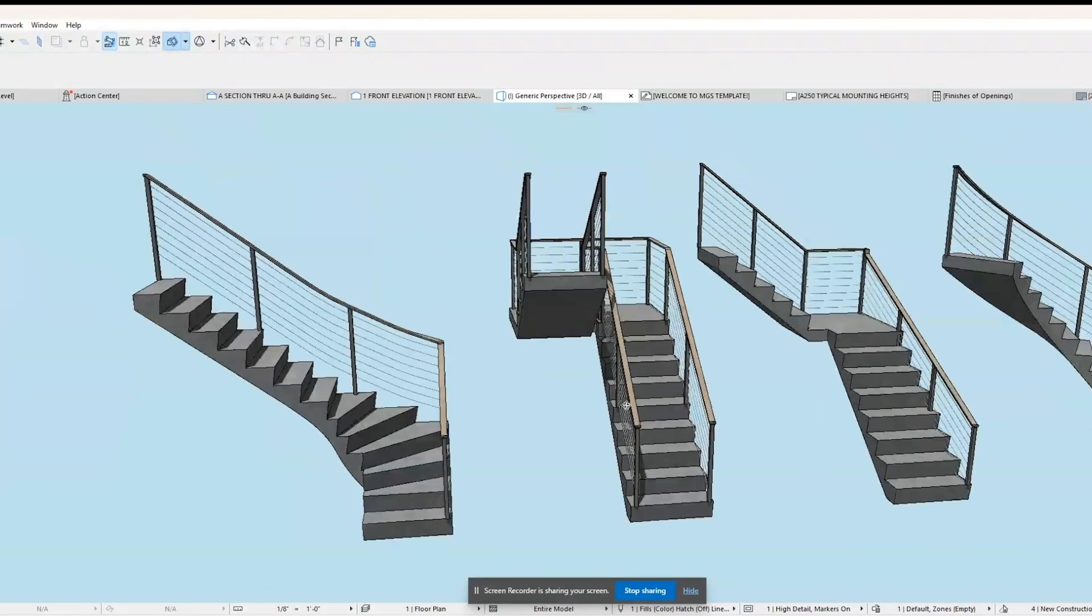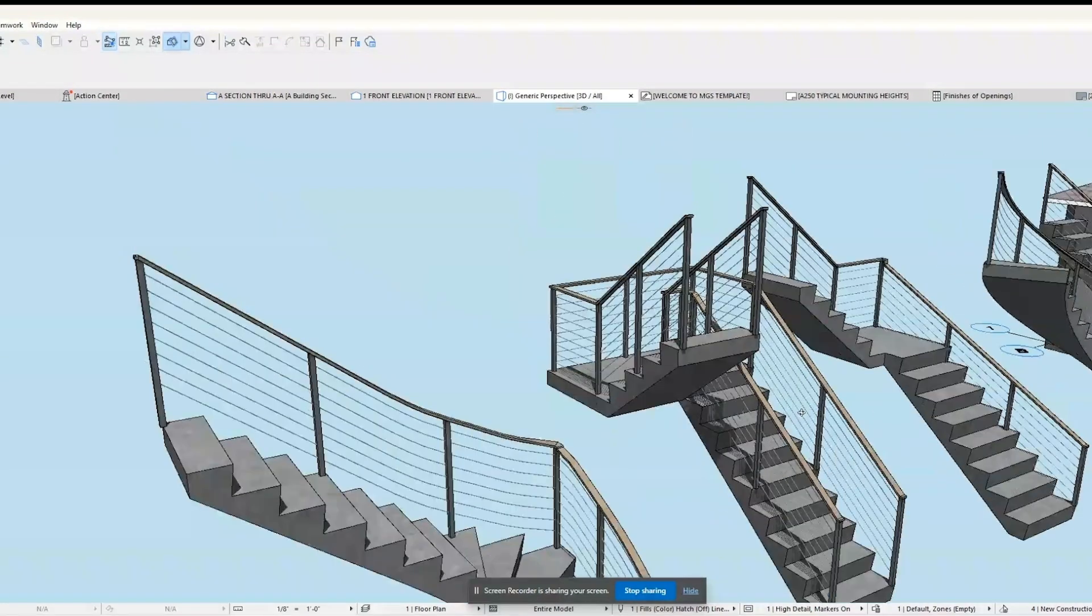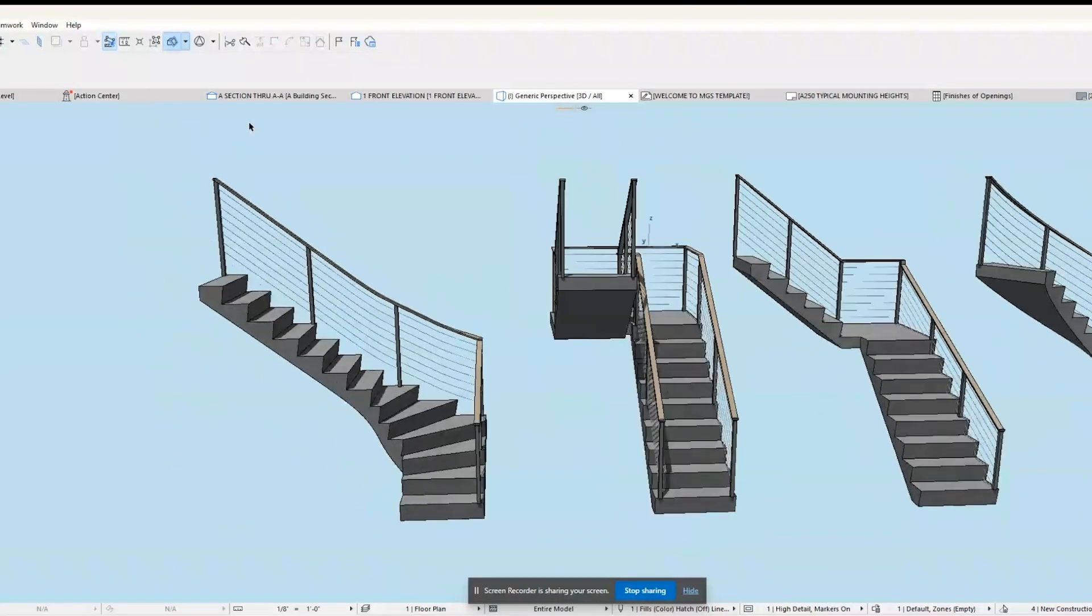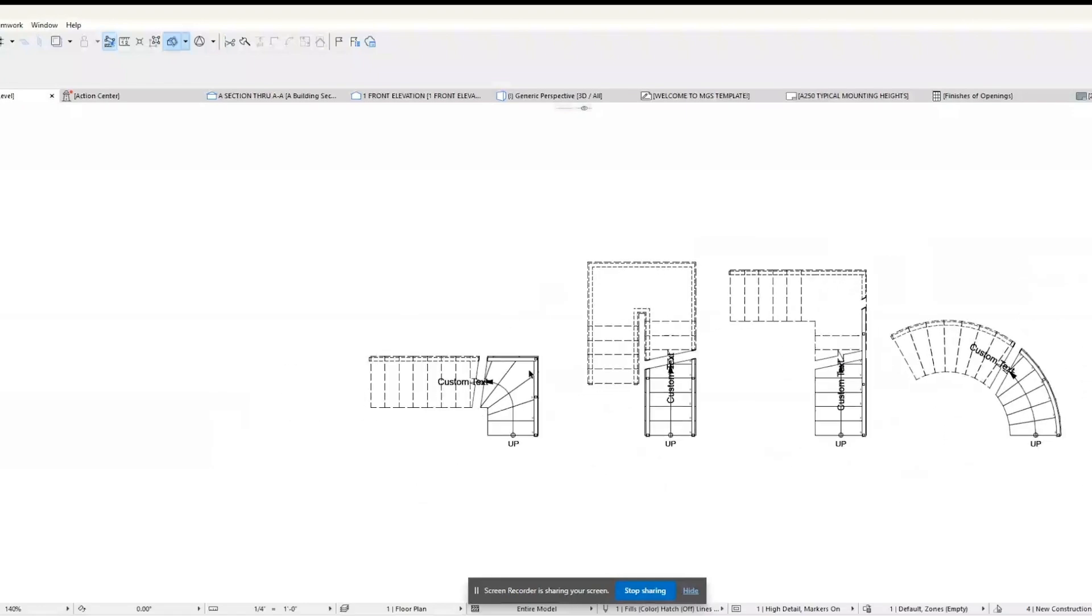A quarter turn: a staircase that makes a 90 degree turn at a landing forming an L shape.